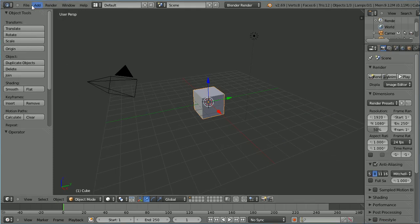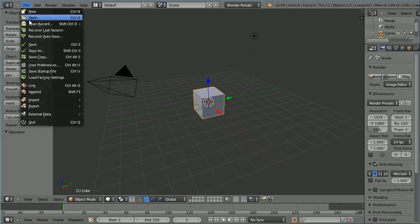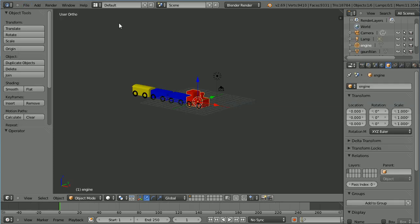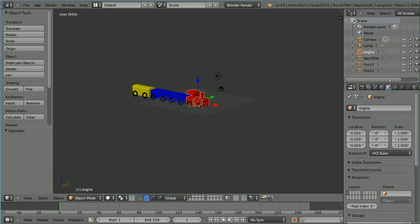The starting point for this tutorial is a simple model of a toy train. You can download the file from my website.